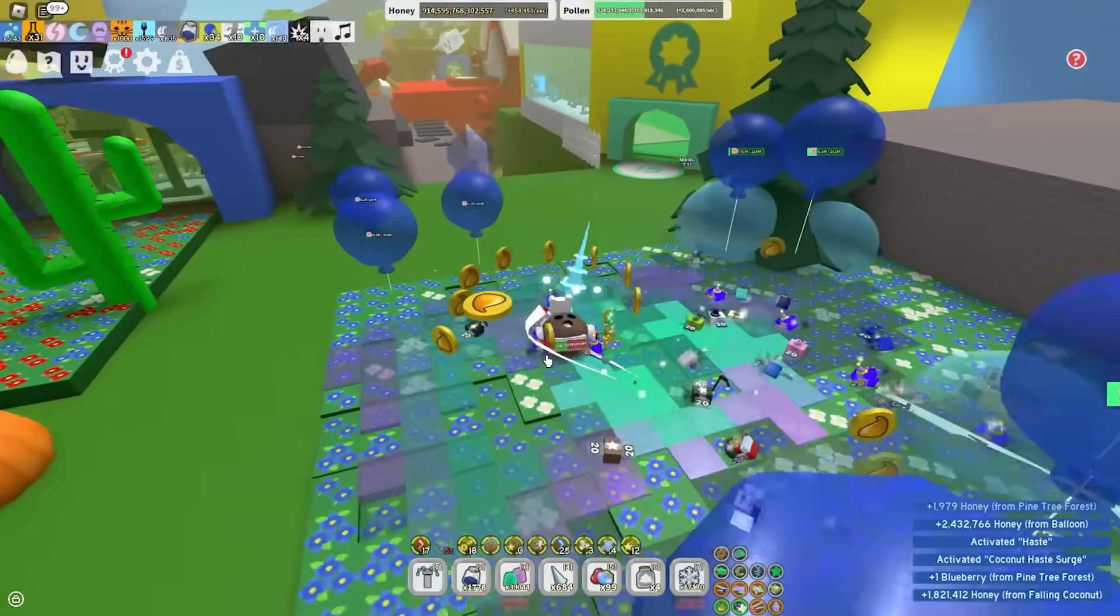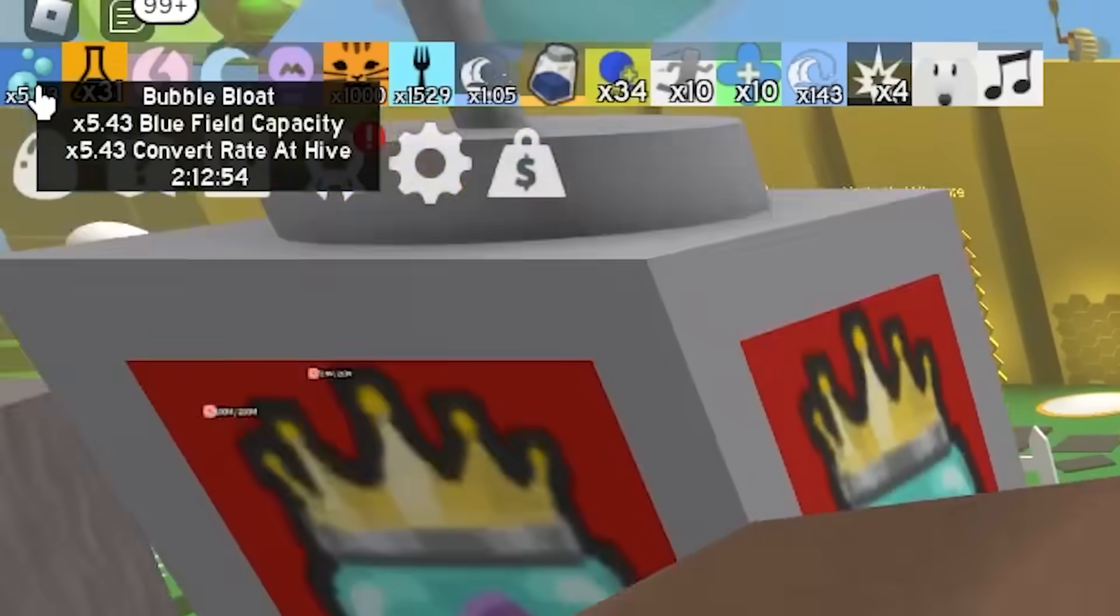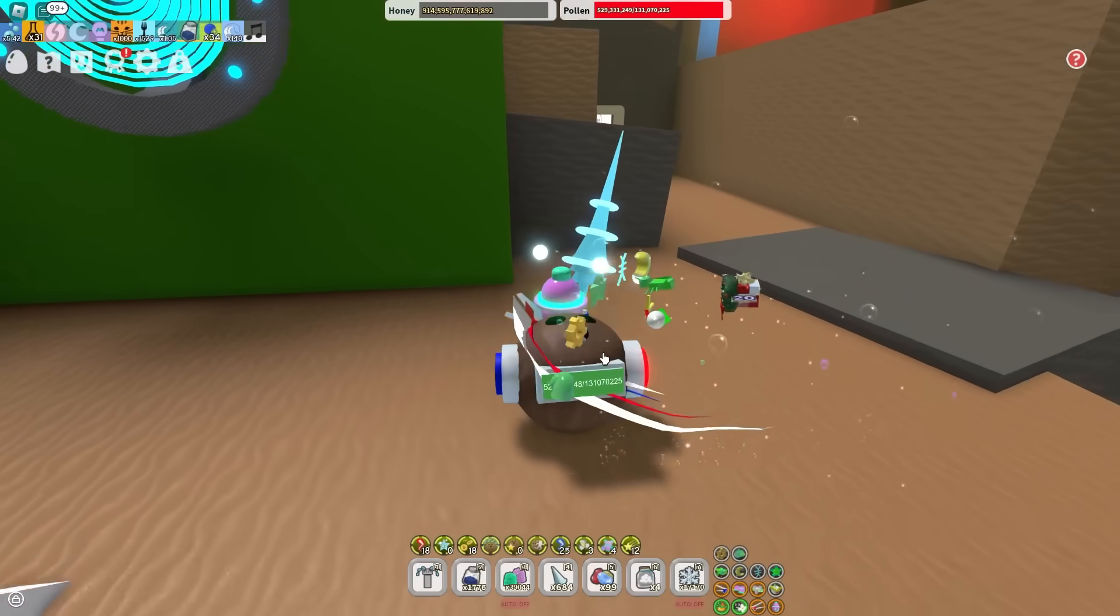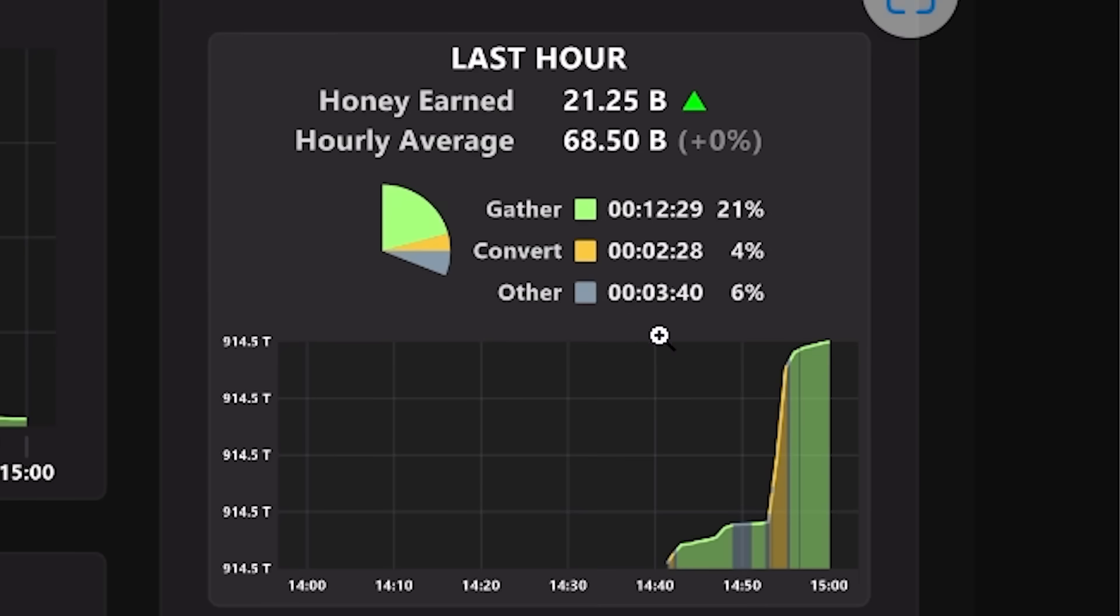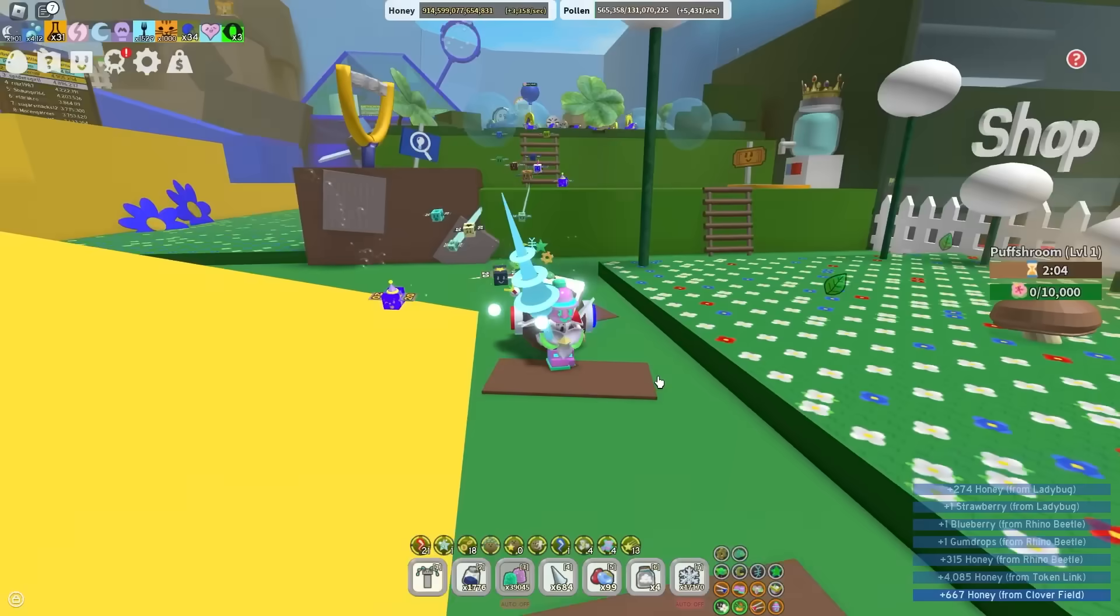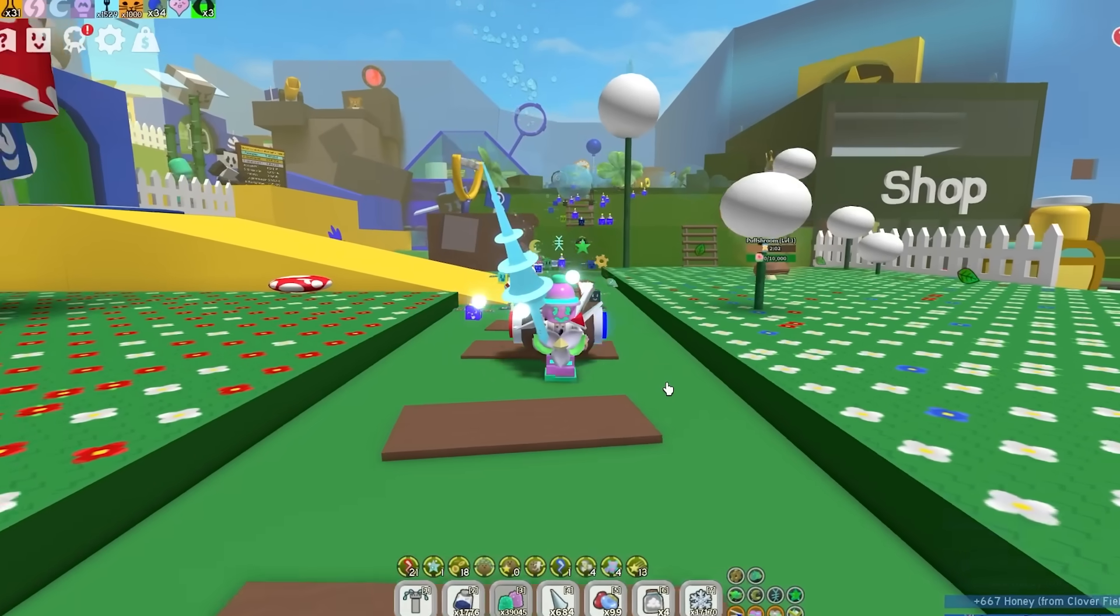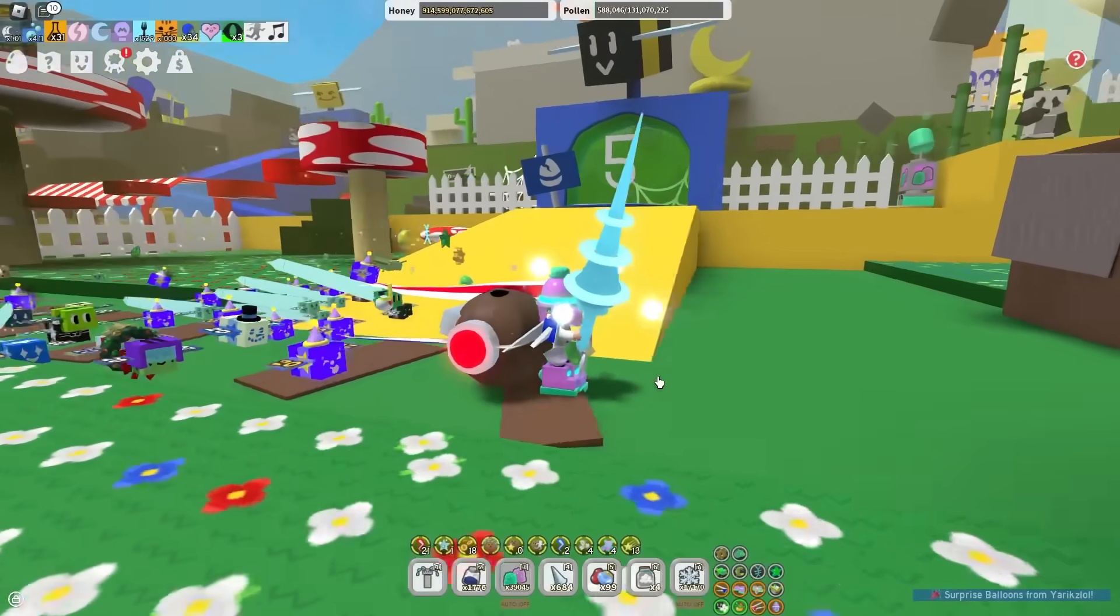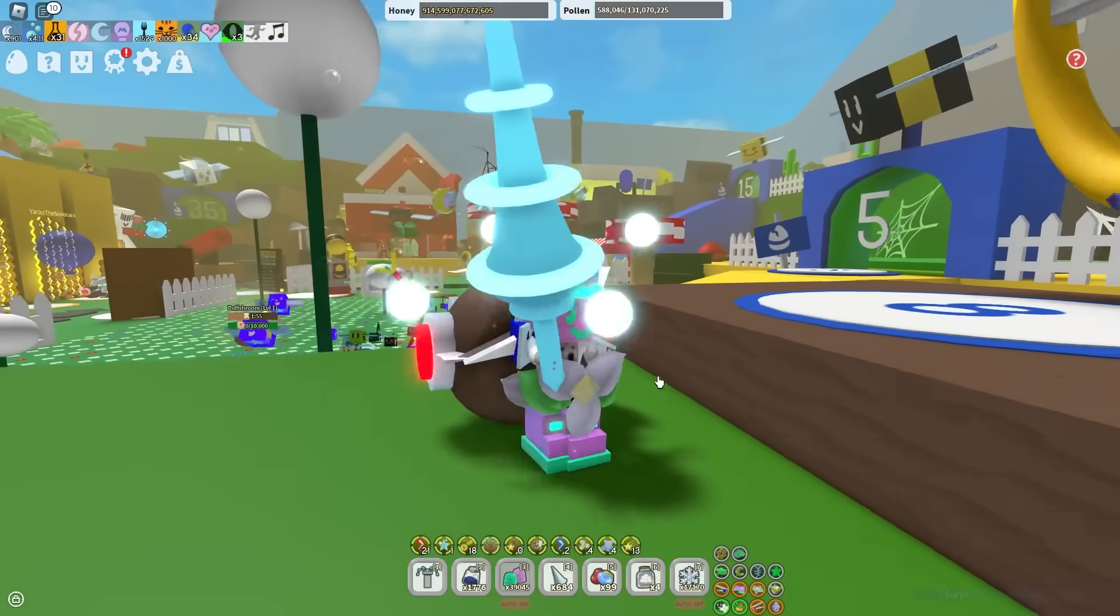So I've been macroing for about an hour now. I got a bunch of Nectars. I got my bubble blowed up. And more importantly, let's take a look at Discord to see how much honey I made. And as you can see right here, it shows how much honey I'm making. And it also tells me the hourly average is 68.5 billion. And in this session, I gained 21 billion honey. It's actually kind of insane. So yeah, that's Natro macro. I do hope this tutorial helped you. If it did, make sure you drop a like and sub and tell me in the comments how much honey you make per day macroing.